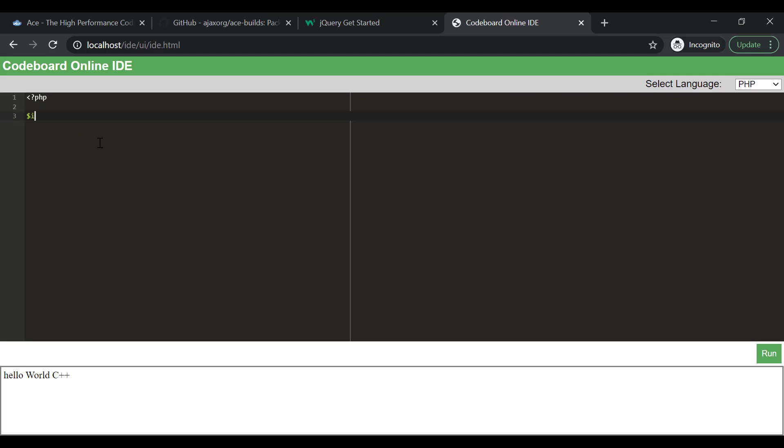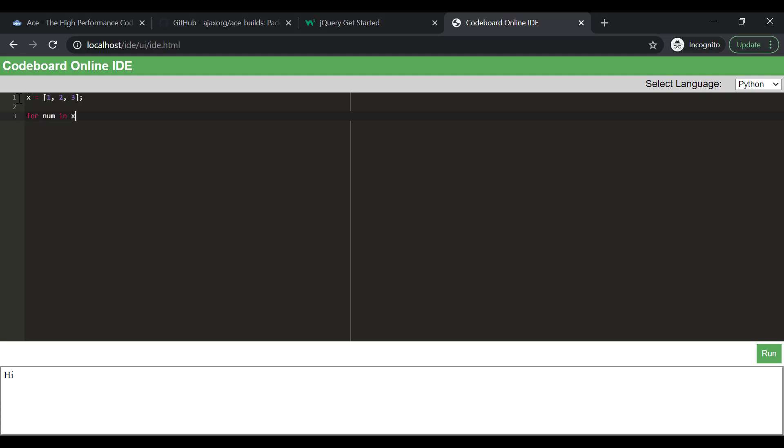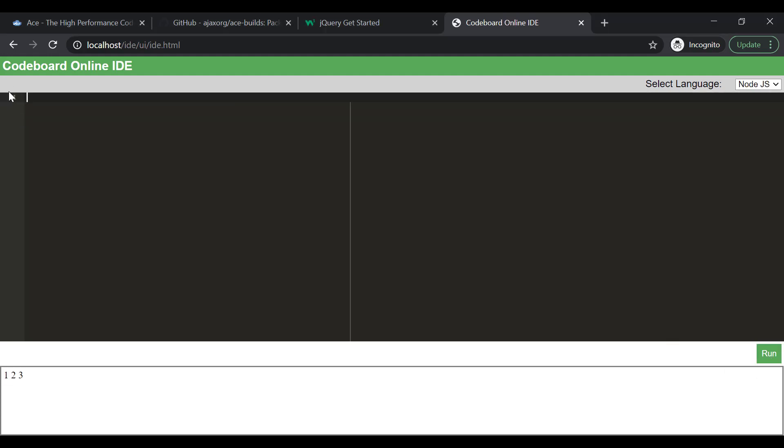Now, our online IDE has five different languages support. Right? But we still have few drawbacks. Right now, we cannot take input from user. Also, if user writes some vulnerable code, that will corrupt the server operating system. There is no security in place to prevent all these for now. Please mention in the comments section if you want me to create another video to fix these issues.